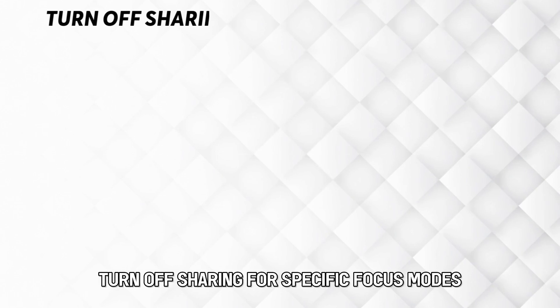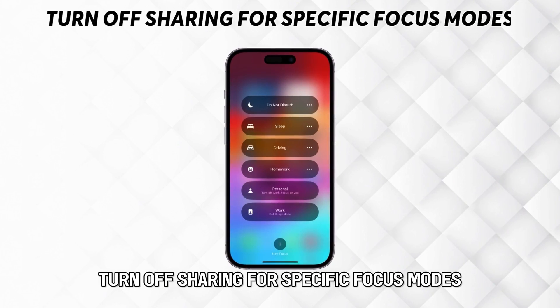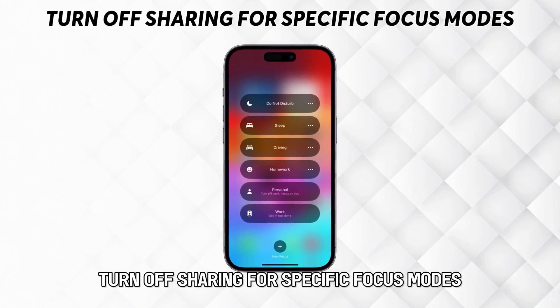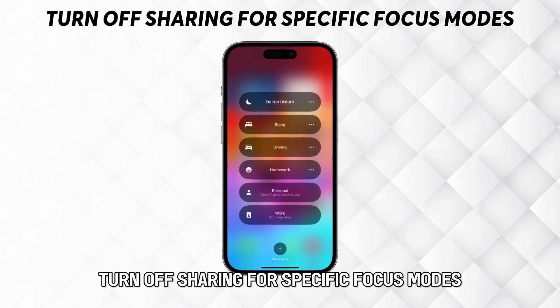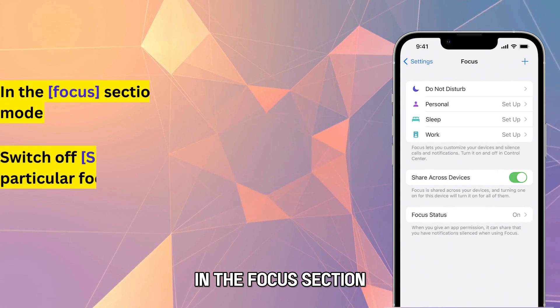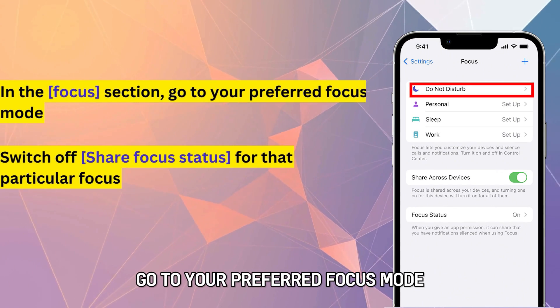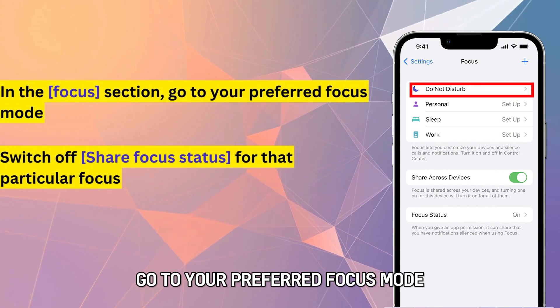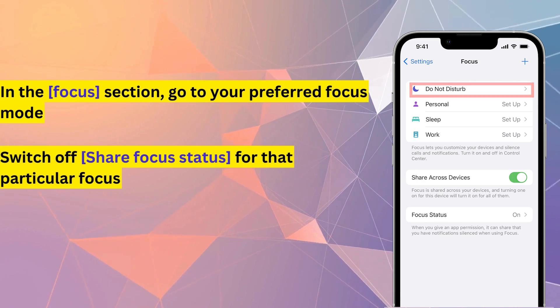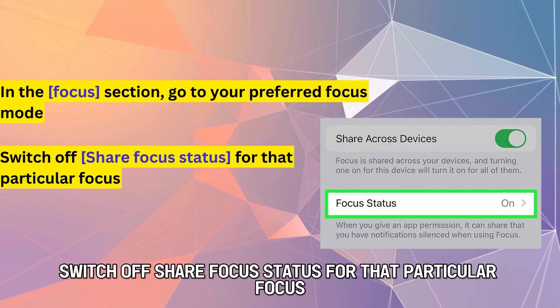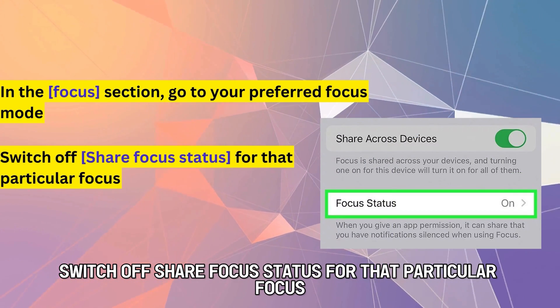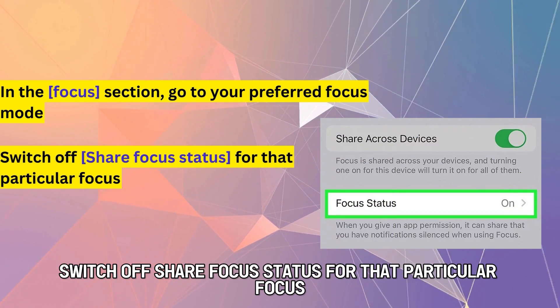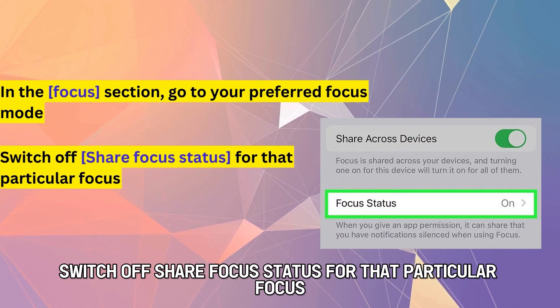To turn off sharing for specific focus modes, go to the Focus section and select your preferred focus mode. Then switch off Share Focus Status for that particular focus.